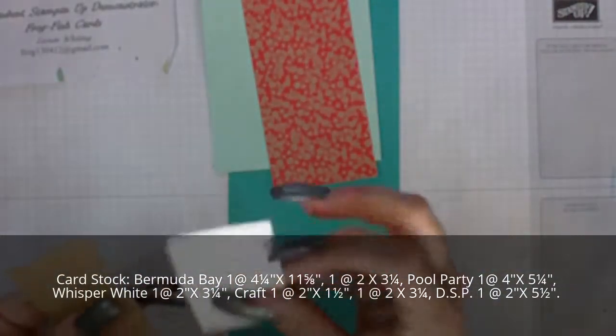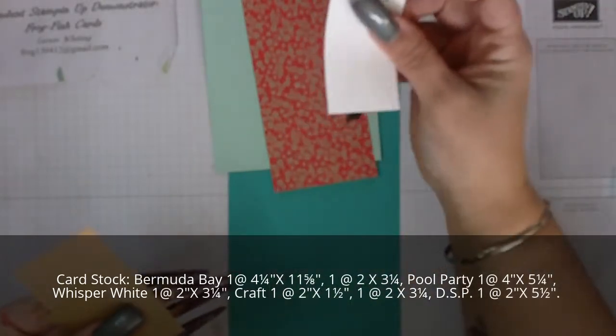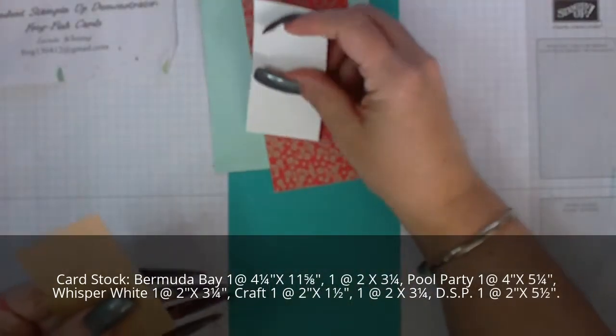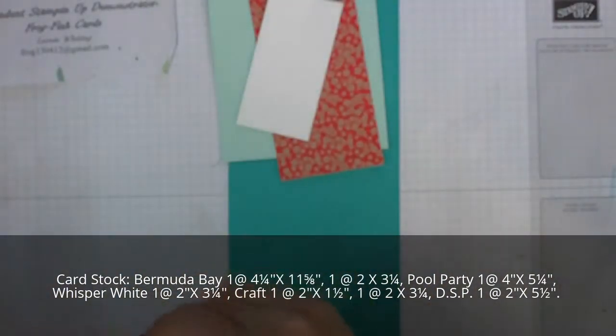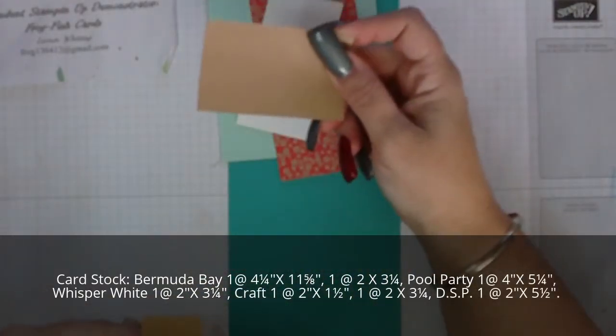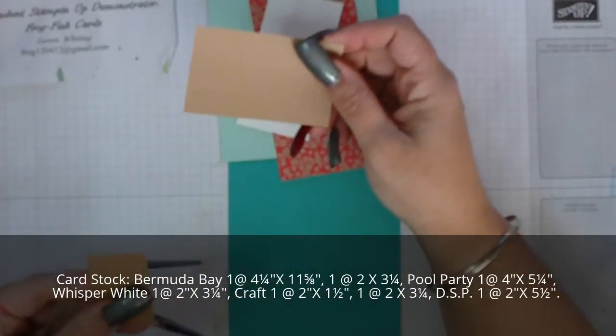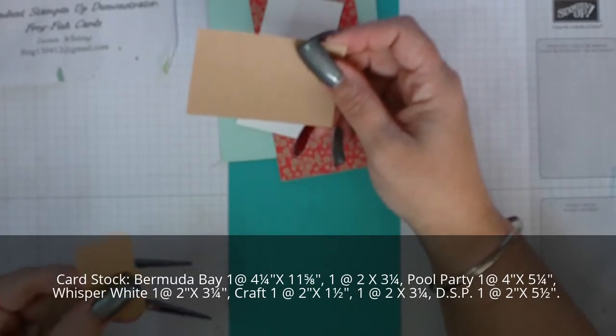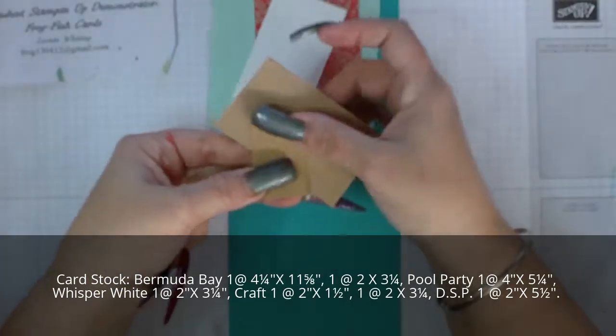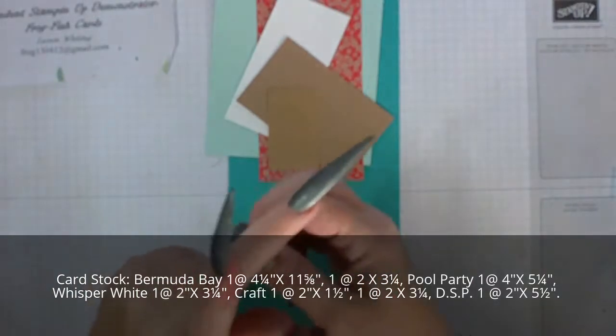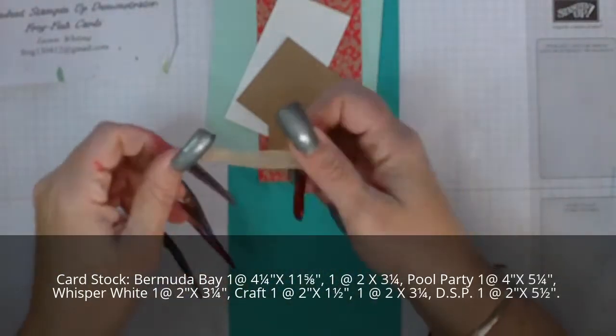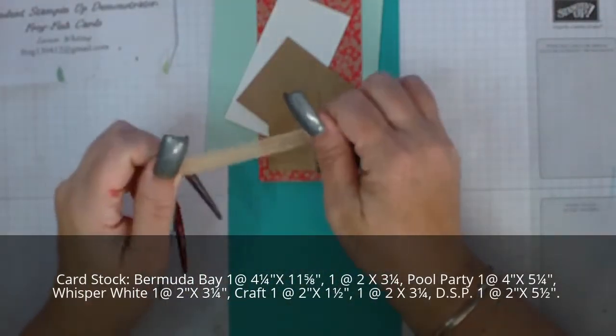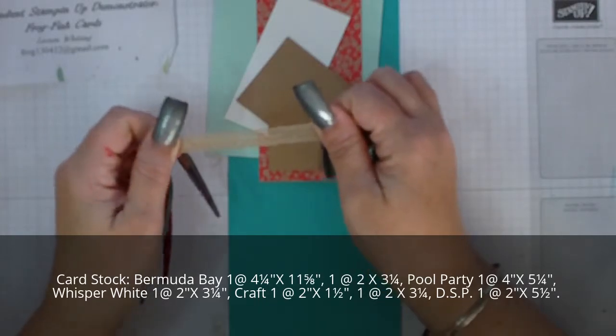You will also need a piece of Whisper White that is 2 inches by 3 and a quarter inch, and two pieces of craft - one at 2 inches by 1 and a half inch and one at 2 inches by 3 and a quarter inch. I'm also using some burlap ribbon and you'll need about 3 and a half inches of that.